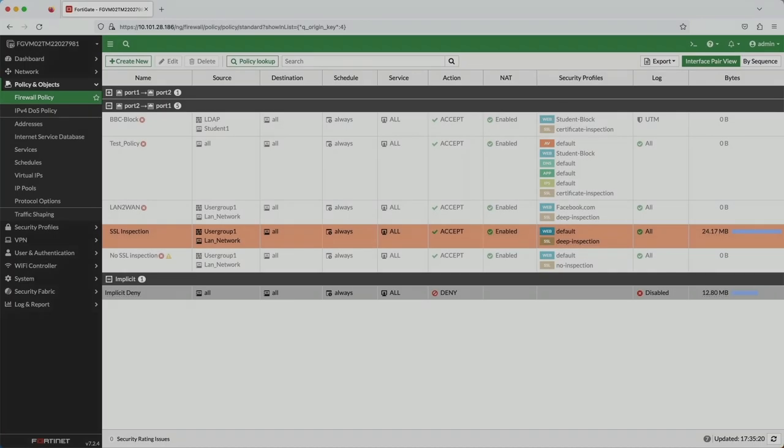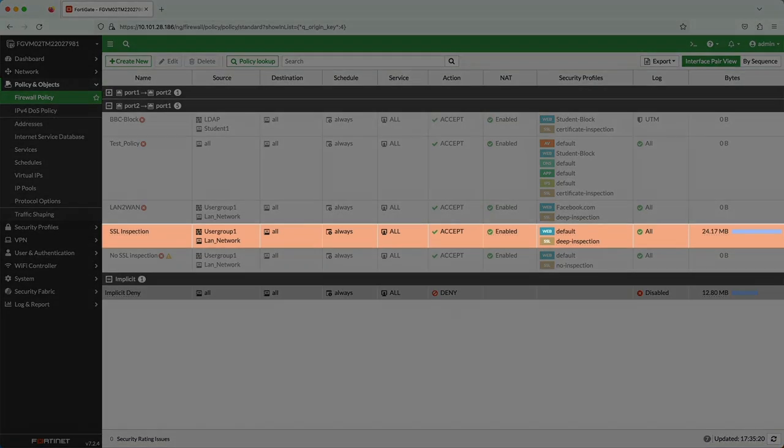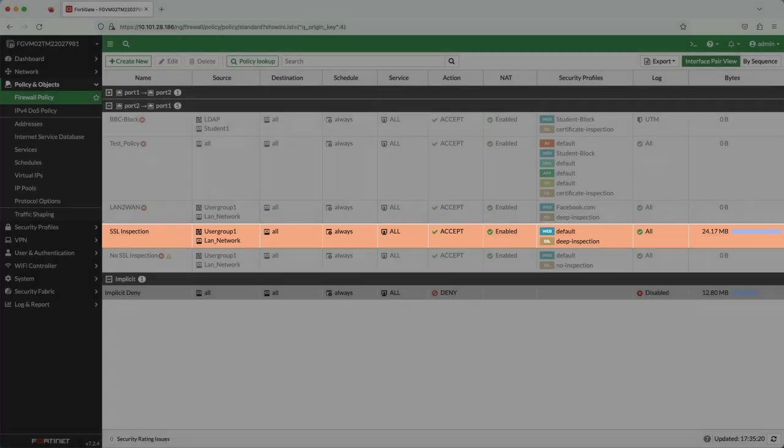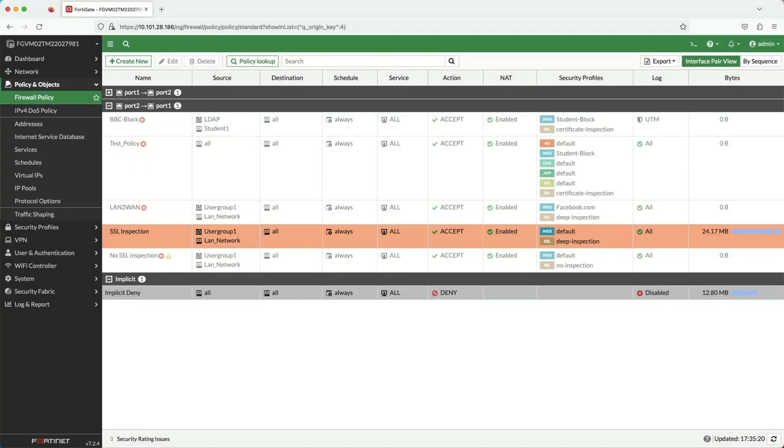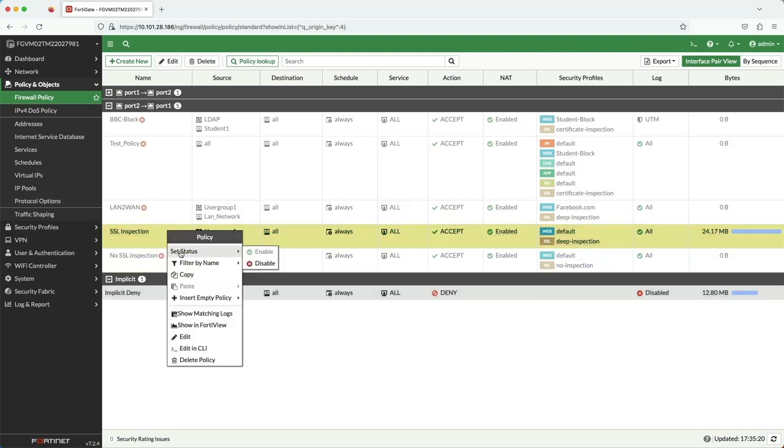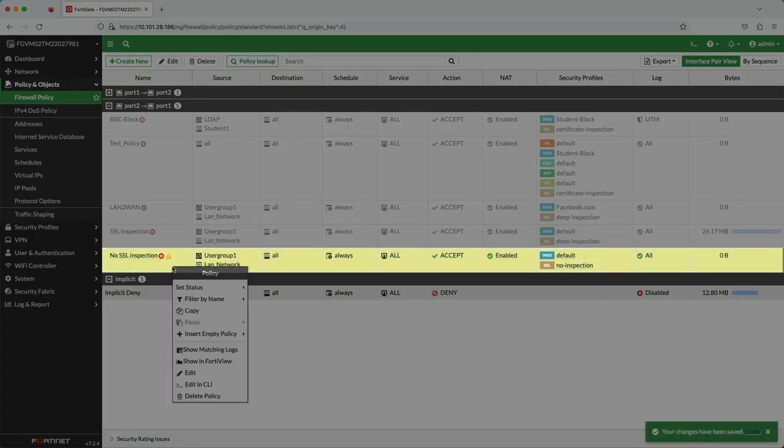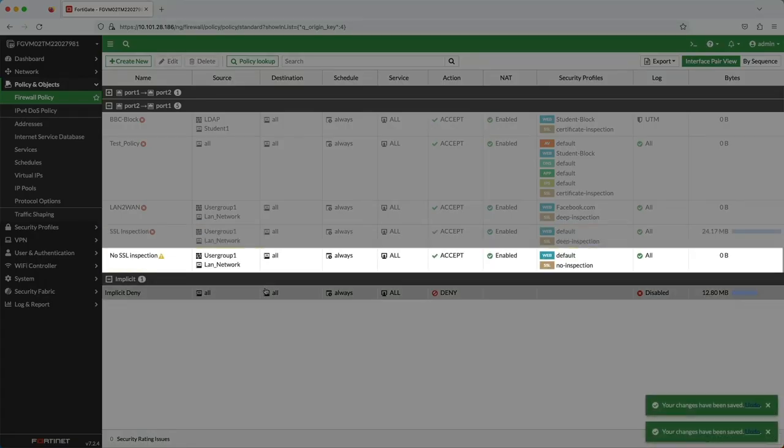In the firewall policy page in the FortiGate GUI, you can see that I had the firewall rule named SSL Inspection with a deep inspection SSL profile enabled. And we just saw that the not safe for work subreddit was blocked. Now I'll disable the SSL Inspection rule and enable the no SSL Inspection rule instead right below. And let's try that test again.